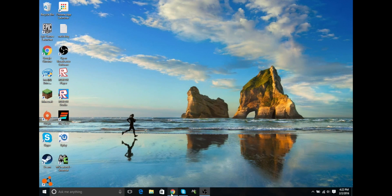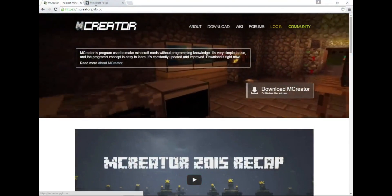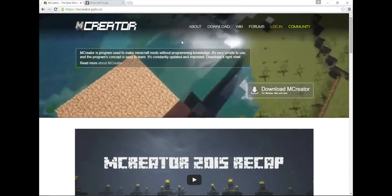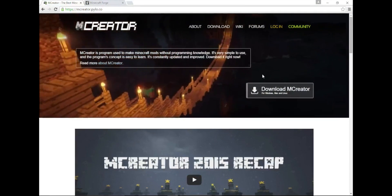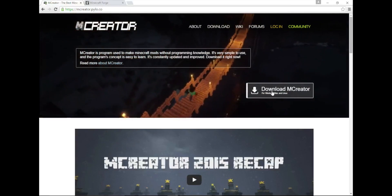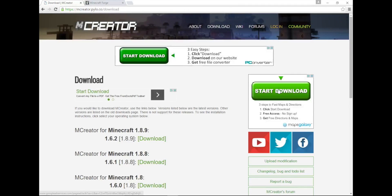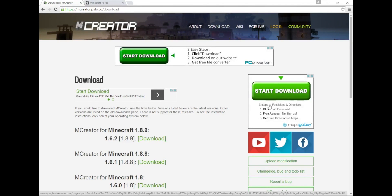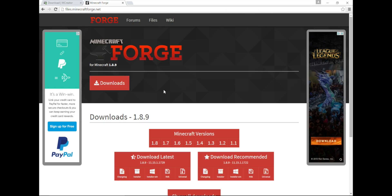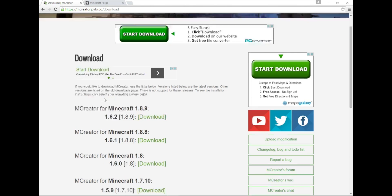Alright, so first you want to go to your web browser and go to mcreator.pilo.co and click this awesome, beautiful, pretty download button there. You're going to download your selected version that you want. I've got to make sure there's actually Forge for these versions, so just remember to check Forge and see if there's Forge for the latest version.